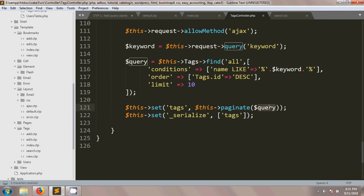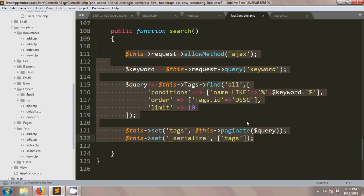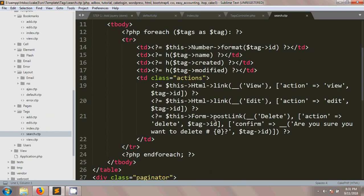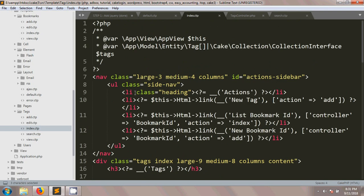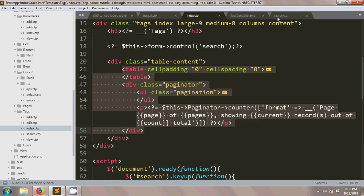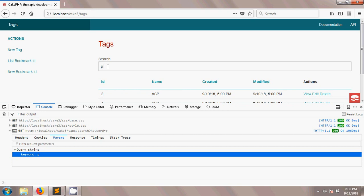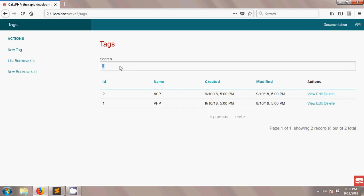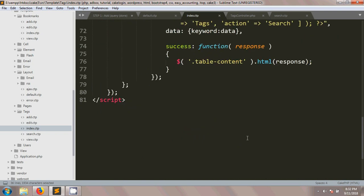The data is sent to the search view, which is the search.ctp file. In this file I copied the table code from the index.ctp and pasted it here. After saving everything, when you type a keyword in the search field, you will see the matching results output dynamically according to your keyword.